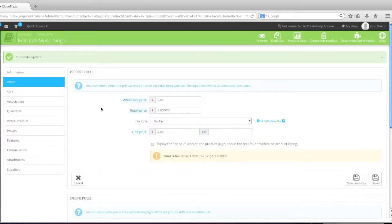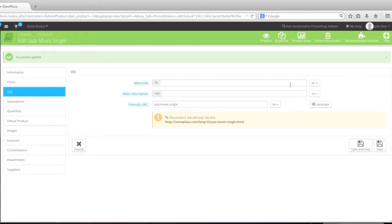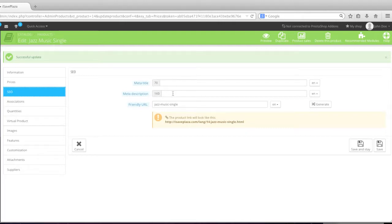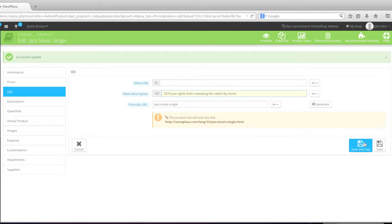Now let's move on to SEO. Here for the meta title, I'll just leave it empty because PrestaShop will auto-generate this information for me. As for the meta description, I'll simply enter in a meta description. When finished, simply click on save and state.